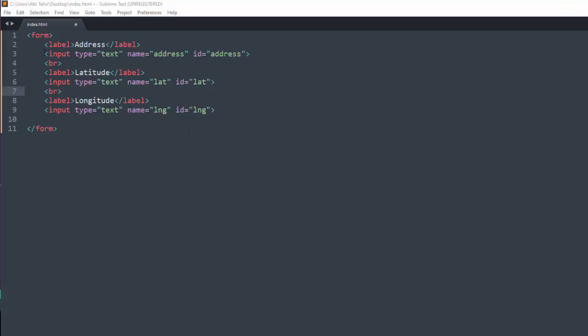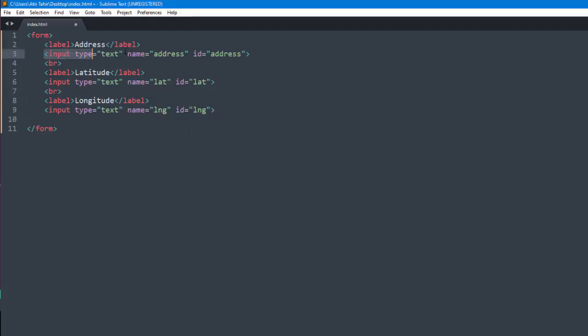Once address is provided in first input field, it will show the coordinates accordingly.